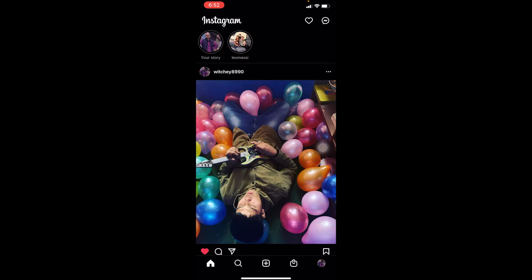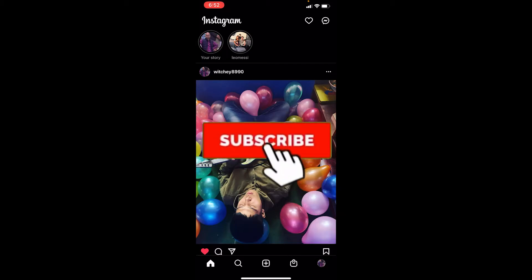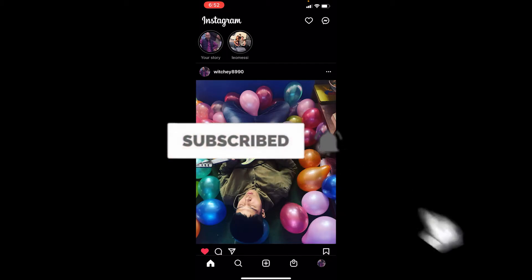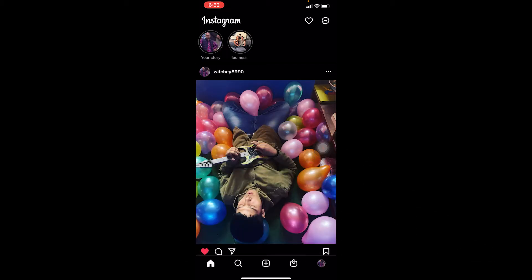Now let me show you guys how you can add this. Before I do, if you guys are new to our channel, Tech and Cryptos, don't forget to hit that like and subscribe with notifications on so you get notified for our future videos. If you have any questions relating to this video, you can comment down below and I'll help you with it.